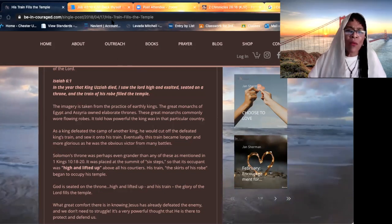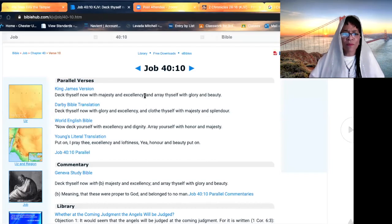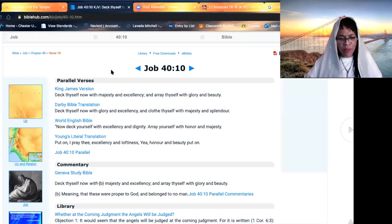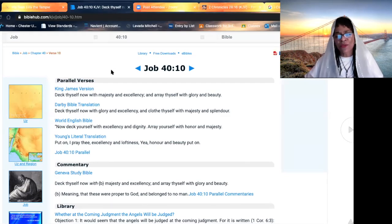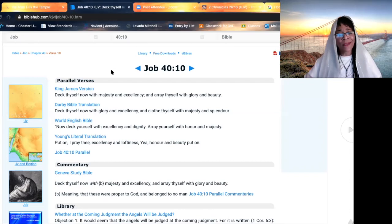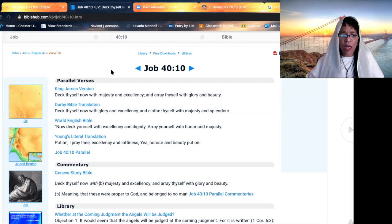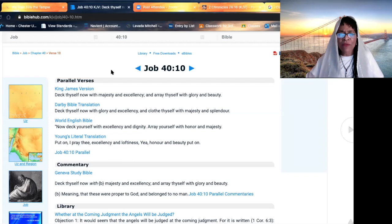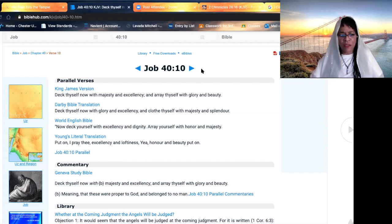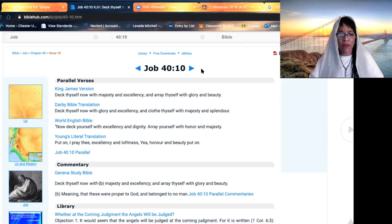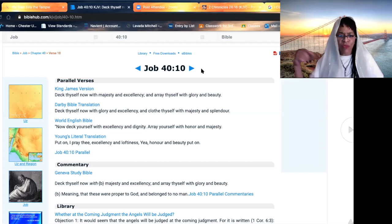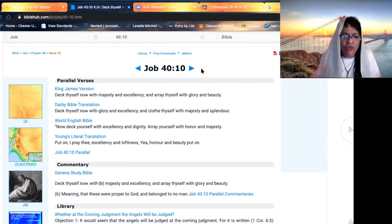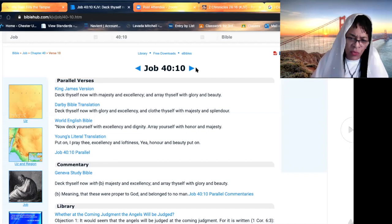When we look closer in the book of Job, Yah gives us some examples of who he is. He's speaking to Job. When Job makes statements to him, the most high responds, deck thyself now with majesty and excellency and array thyself with glory and beauty. Many people become proud and lifted up like King Uzziah. But the creator of beauty, the creator of glory, there is no glory beyond his glory.